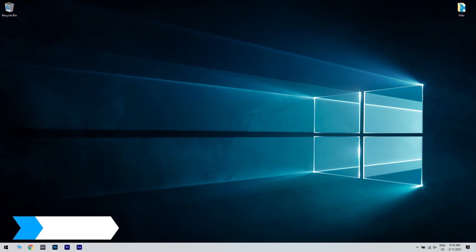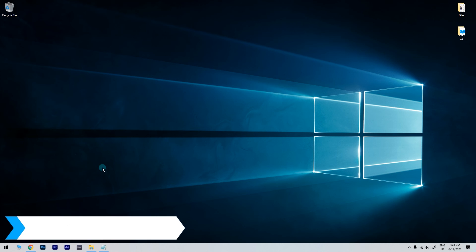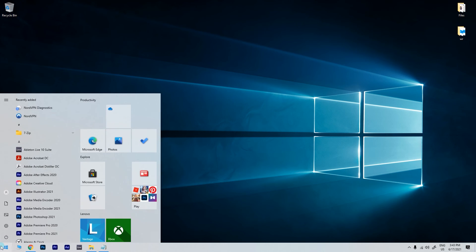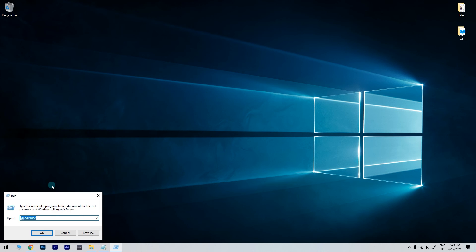And another great solution is using the Group Policy Editor. To do that, just click the Start button in the lower left corner and simply type Run. Then click on Run. In the Run window, just type in the following command and press Enter or OK, gpedit.msc.